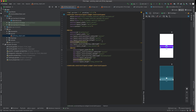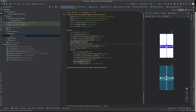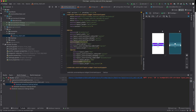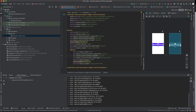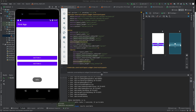The buttons are stretching all the way to the parent edges, so we need to add some margin. I'll go back to the XML and give each button a margin of 10dp, then run the application again. There we are — now both buttons have proper 10dp margins on the sides.